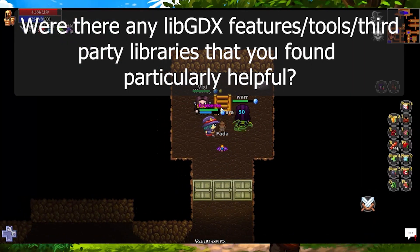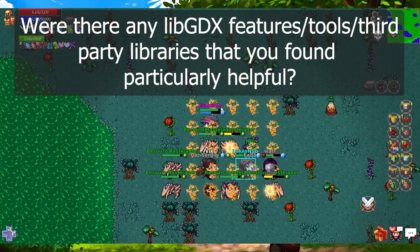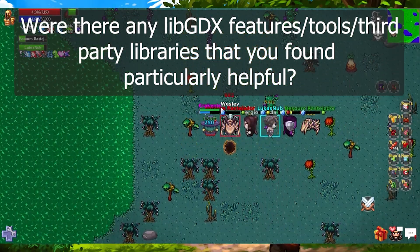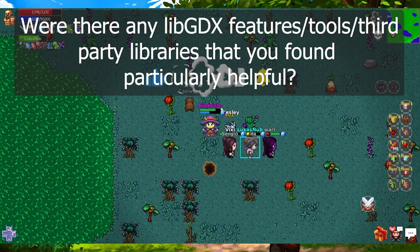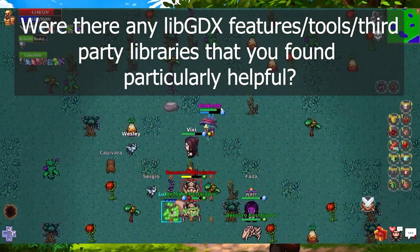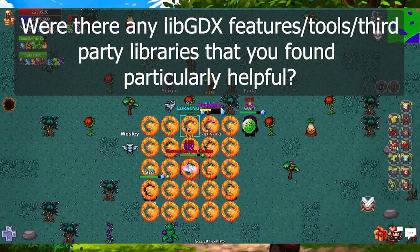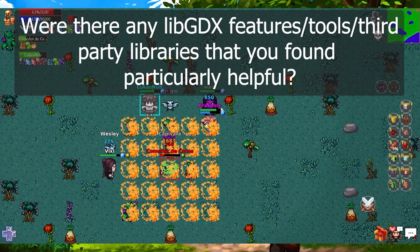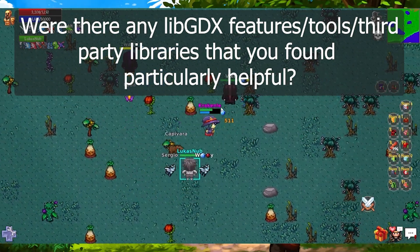Were there any LibGDX features, tools, or third-party libraries that you found particularly helpful? There were many helpful libraries we use in our game. We use the texture packer to pack our sprites, and packr to generate desktop releases. We use MobiVM (RoboVM) to build for iOS. We use GDX Pay to handle in-app purchases, RoboPods and OutPods for Google and Facebook SDKs, GDX VFX for shader effects, the Textra Typist library for label effects and emojis, and Hacklights for light effects. You can find all of these libraries in the LibGDX repository on GitHub.